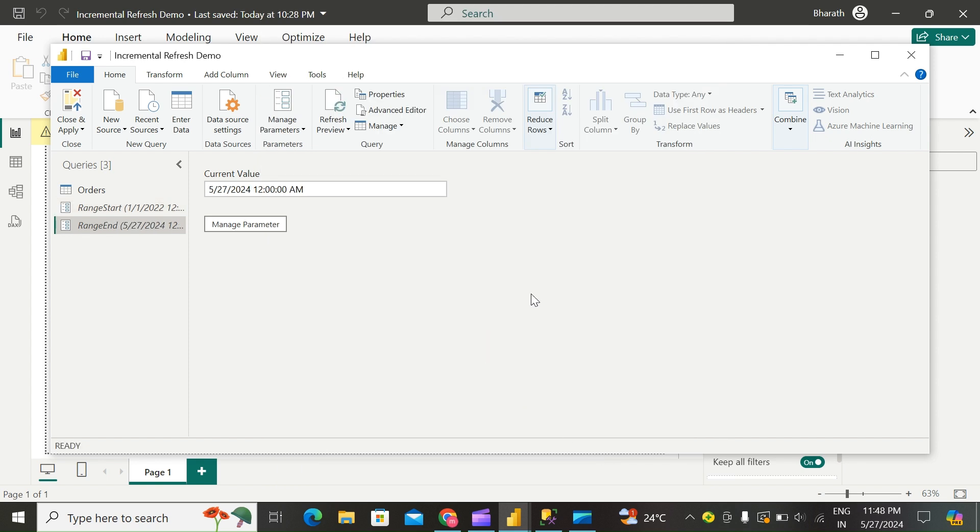Now that you have defined the RangeStart and RangeEnd parameters, we'll go to step two, where you'll filter the data to be loaded into the model based on those parameters.